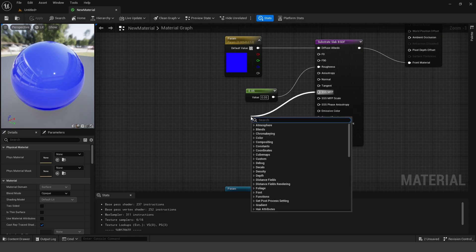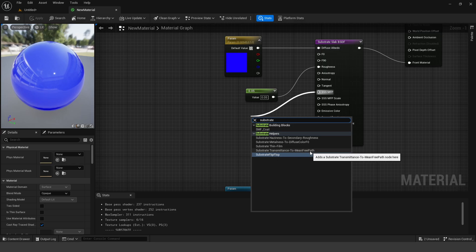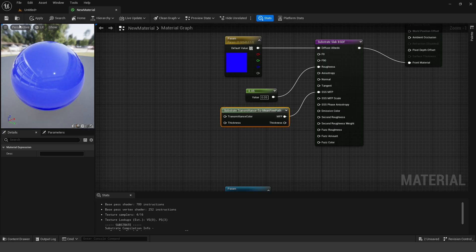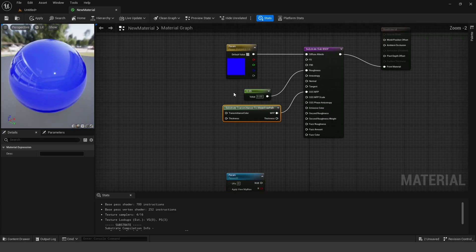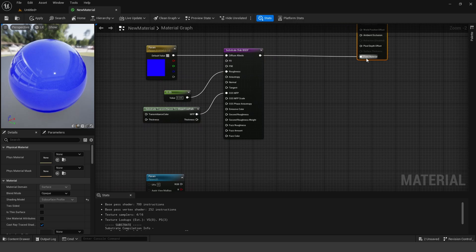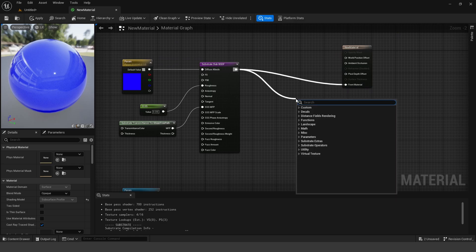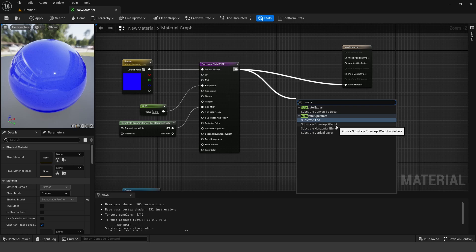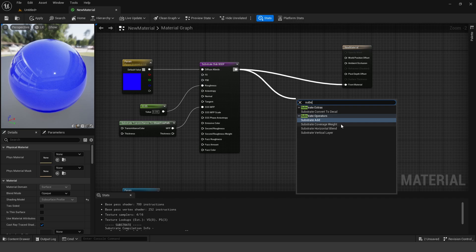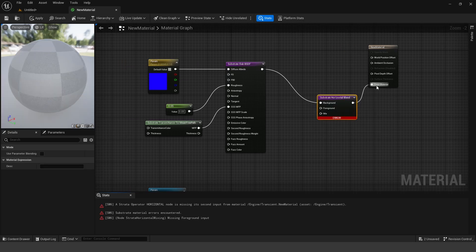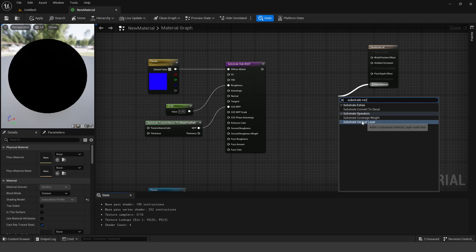And maybe I'll make this a darker blue. So this will be our first layer. I'm also going to add some subsurface here. So if you drag up here, there's this node called Substrate Transmittance to Mean Free Path. So I'm going to add that node as well. And now this is our first layer. And so to blend layers together, there's a couple of different nodes. And the node that we're going to use is called Substrate Vertical Layer. So there's different operators that allow you to blend certain things.